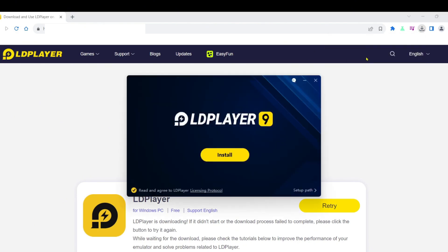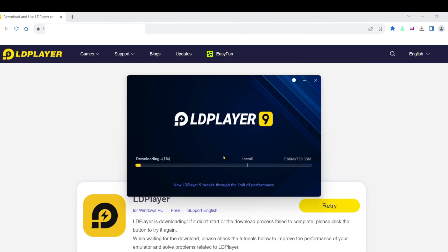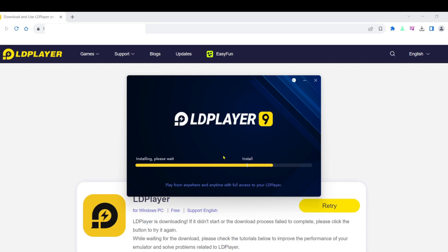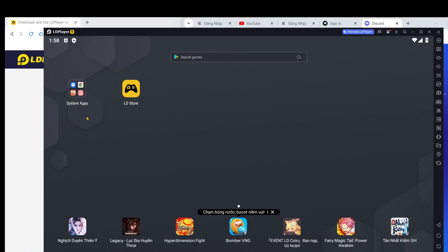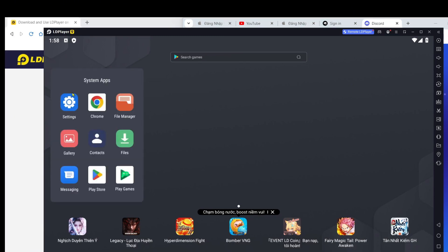Step 2: Install the emulator software. After the installation file is downloaded, you'll see an arrow icon in the bottom right corner of your screen, as shown in the video. Click on that arrow icon and select the emulator software file you just downloaded. Choose install to begin the installation process. The installation is quite fast, but it may depend on your computer's specifications. It should take about 2 to 5 minutes to complete.